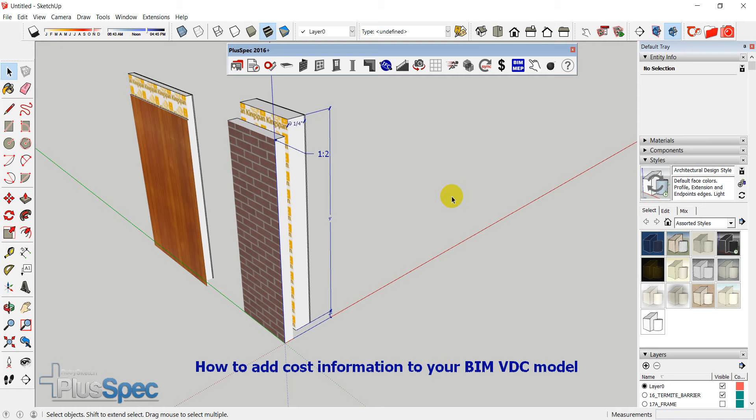Okay, good day guys, Andrew Dwight here. Look, I'm going to talk to you about how to add cost information to a BIM model in PlusSpec. It's a really valid question that Michael's asked in the forum but I think there's something in it for everyone.